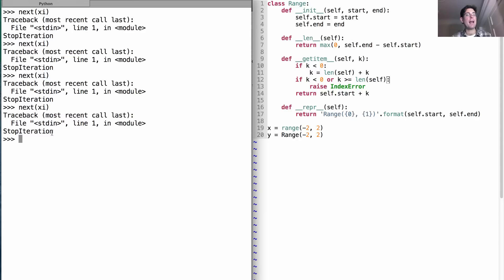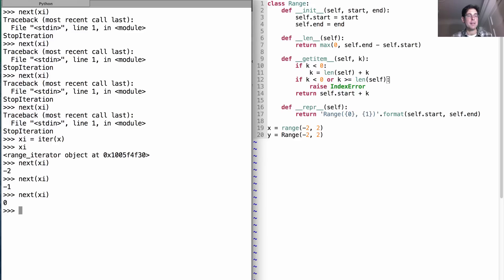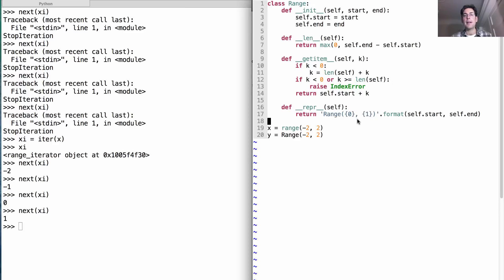The only way I can start over is to create a new range. So I can create xi again by just building a new range iterator, at which point I can start walking through the sequence anew. Okay, so let's see if we can build that.